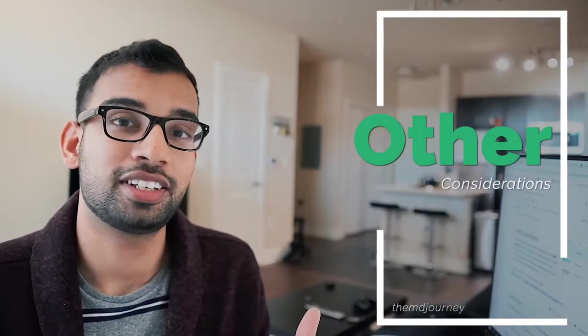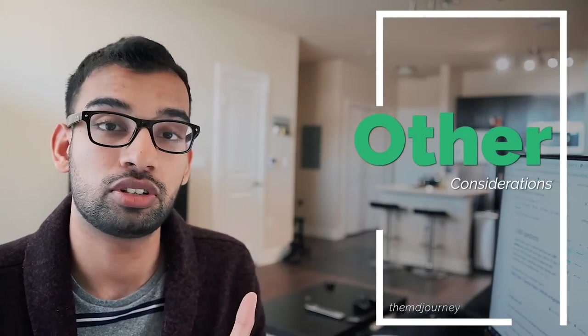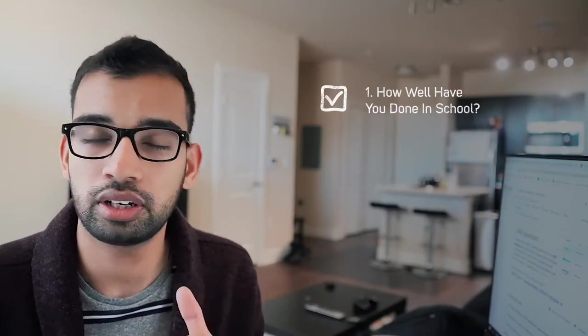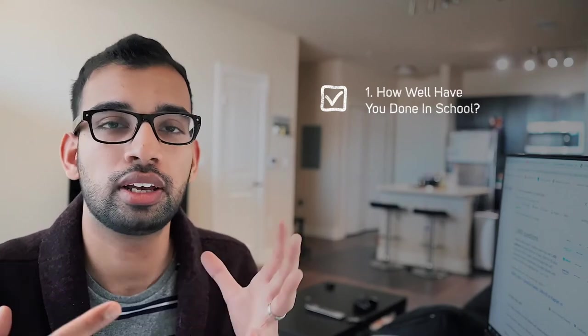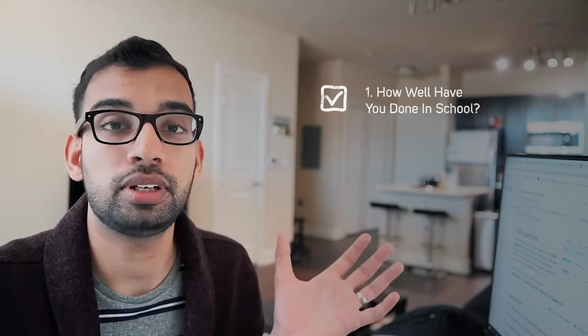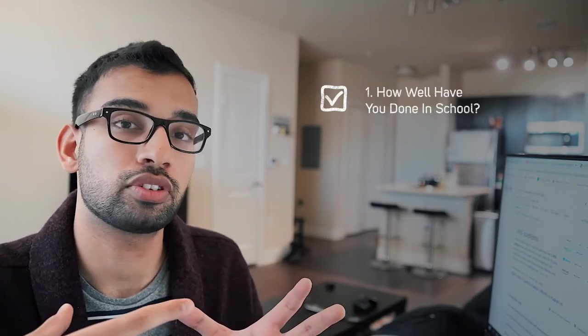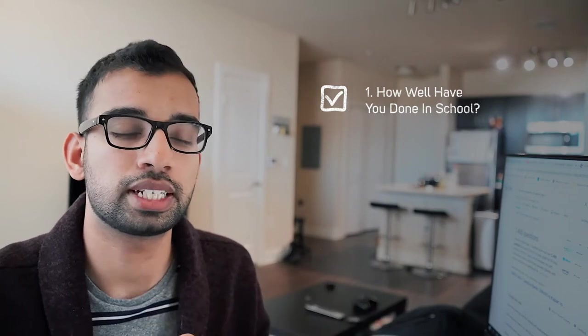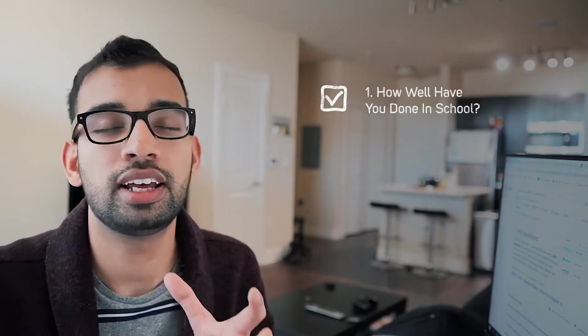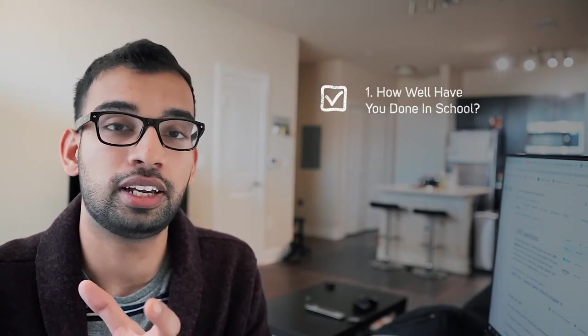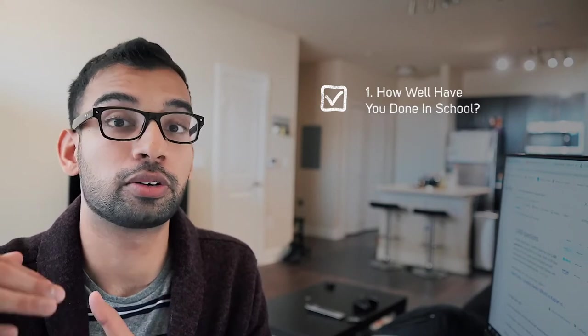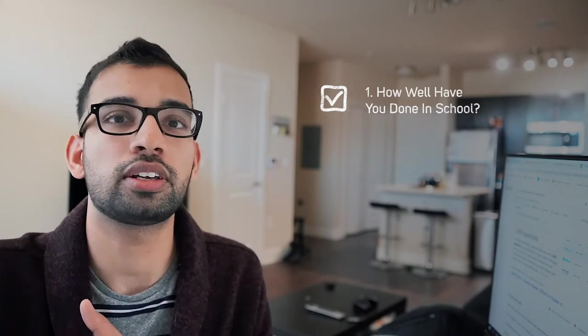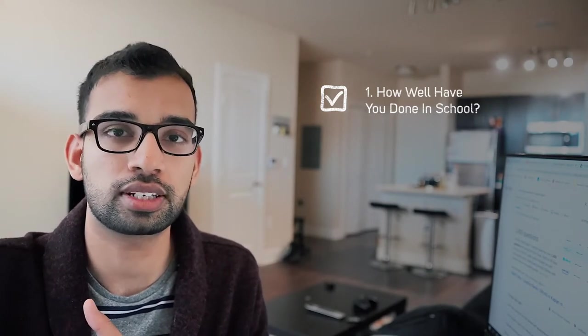And the last thing you should consider on how long your Step 1 studying should be is how your performance has been thus far. If you're struggling in your original classes, maybe you need to expand and start studying for Step 1 a little bit earlier to give yourself the time to rebuild that foundation and then get into the part where you're really raising your score into the 230s, 240s, and ideally 250s, 260s.